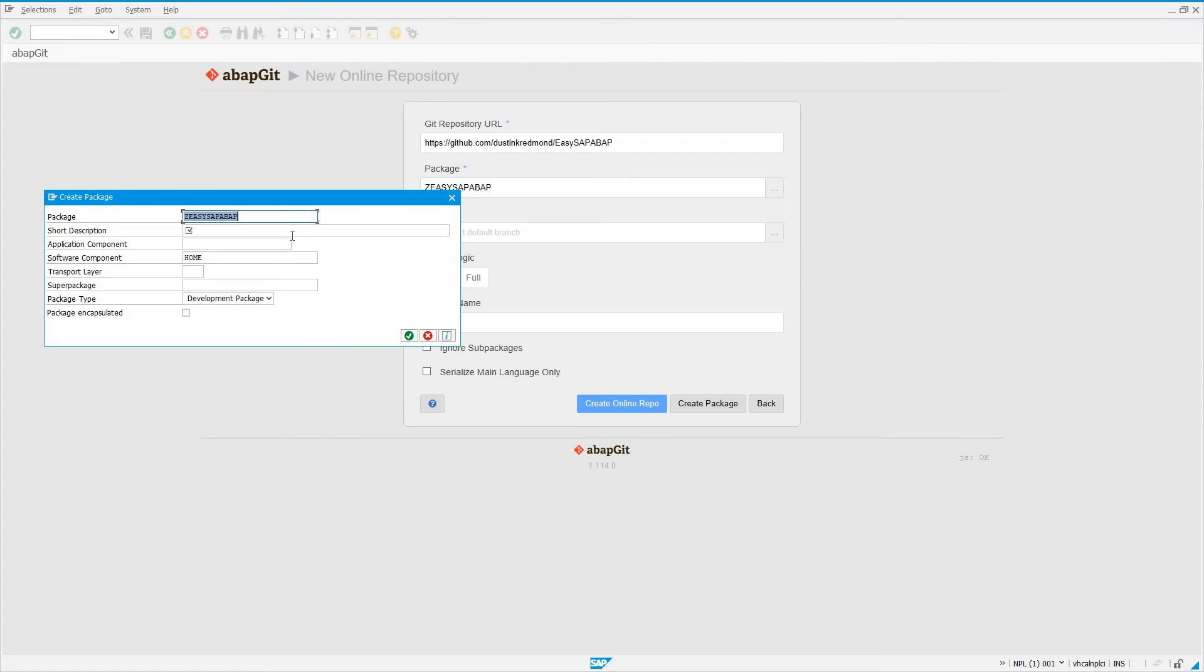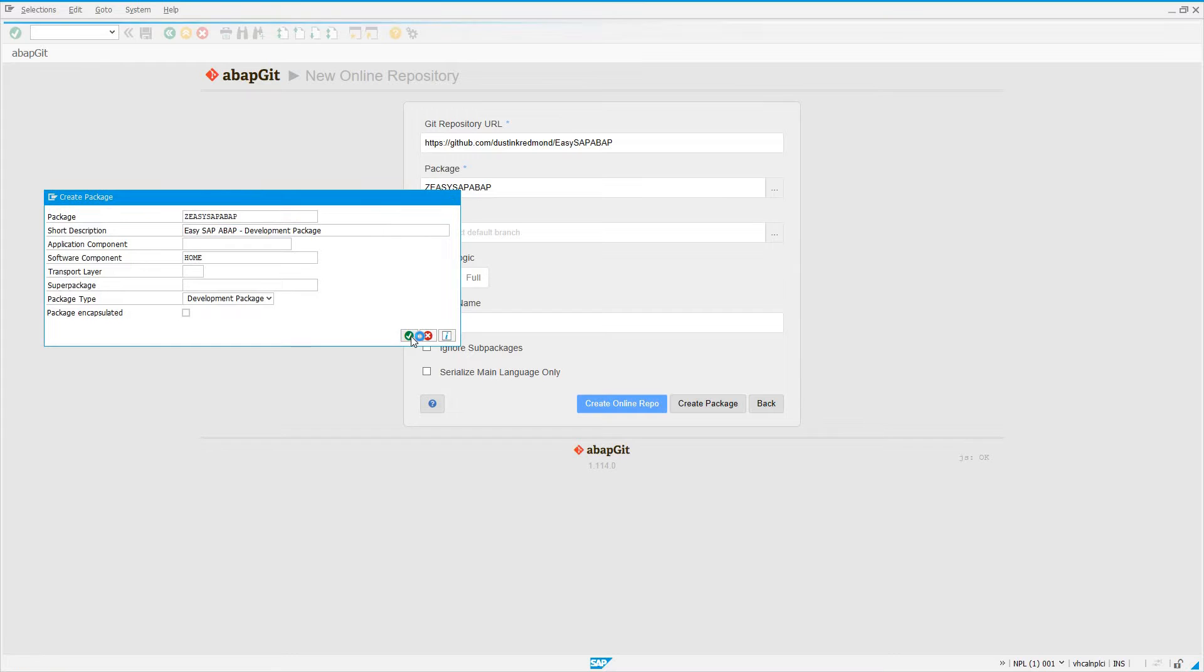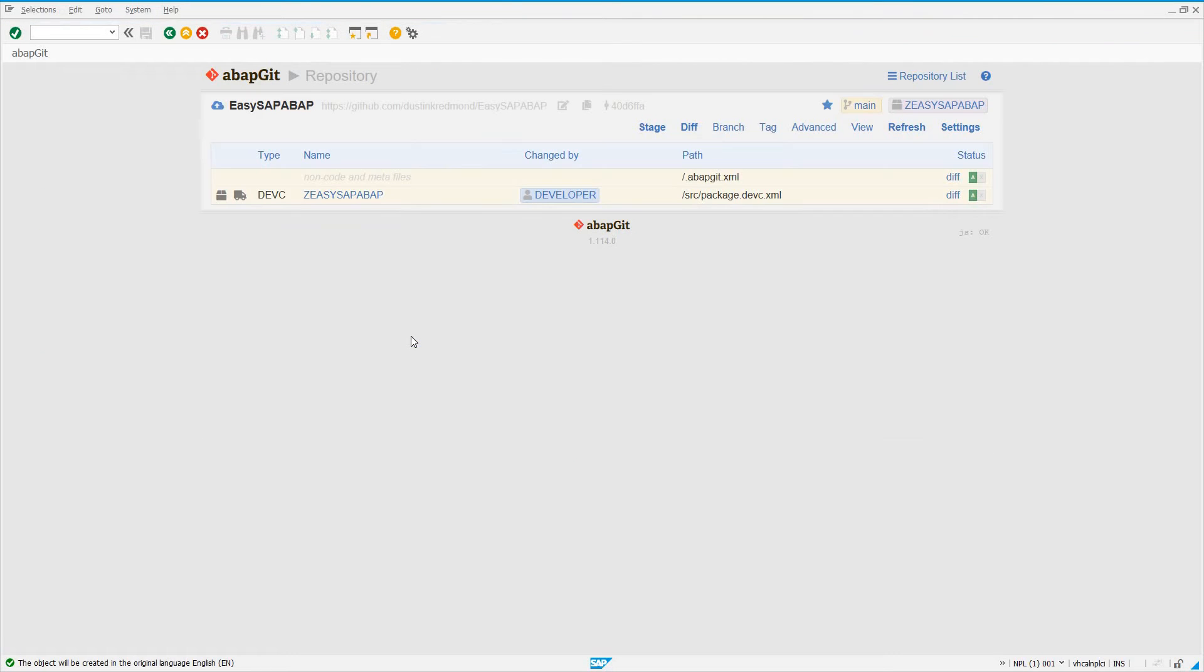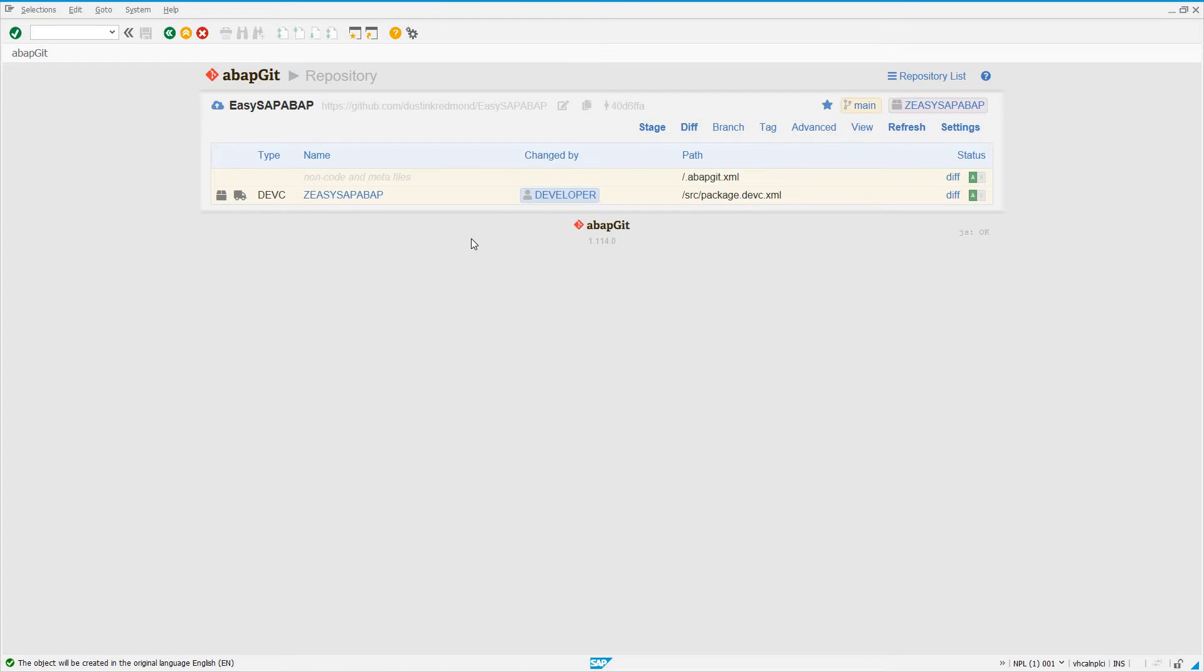So now it's going to prompt me for just all the details to, you know, go ahead and make these changes. I'll say, ezsapabop development package. So these are the parameters for creating the actual package. So it's a development package. I don't have to do anything else here. I don't think. And so I see it's created. So this package has a corresponding XML file under the source directory, package.devc.xml. So this is the code that's going to be committed, well, the XML that's going to be committed to GitHub, so that when other people pull this code down, abopgit knows that this is a package, ezsapabop.